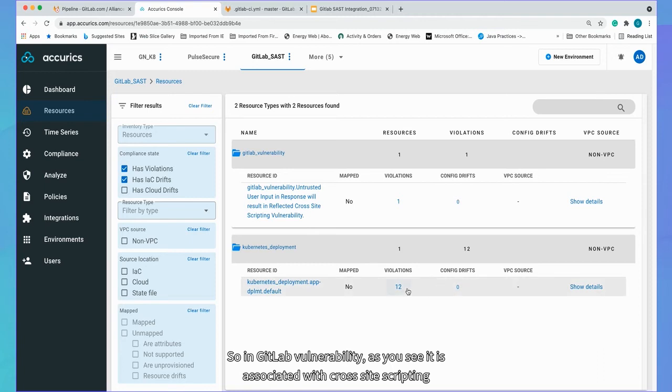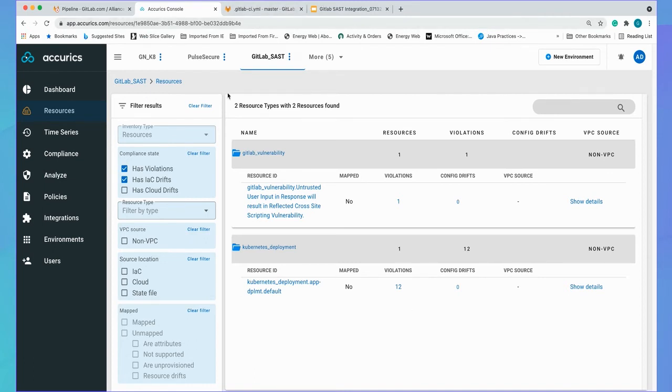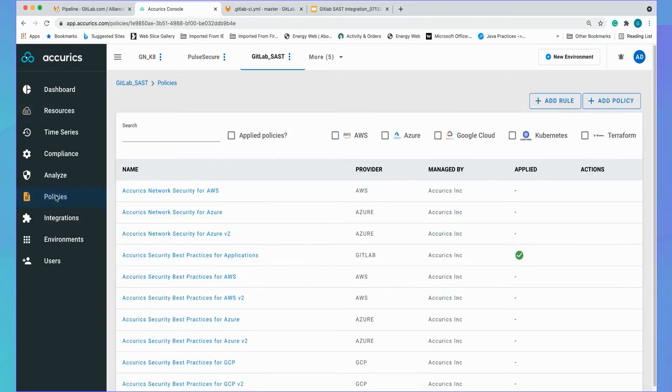So in GitLab vulnerability, as you see, it is associated with cross-site scripting. And in Kubernetes deployment, we have around 12 violation. And based on those high severity violation, we can take action to break the build.